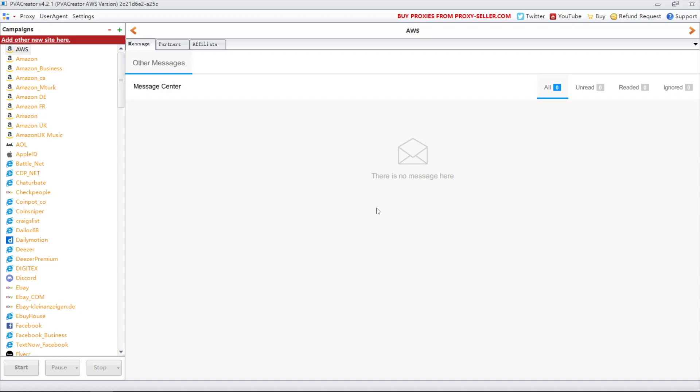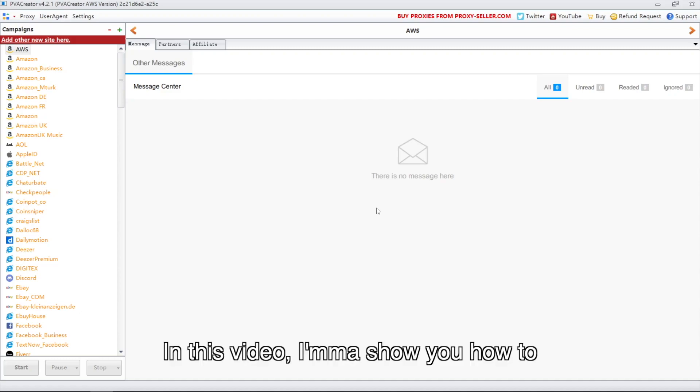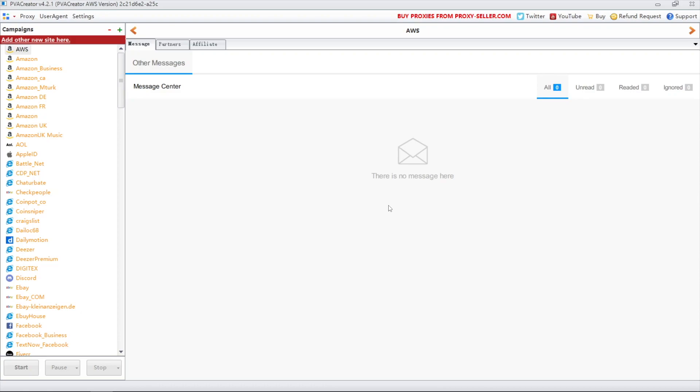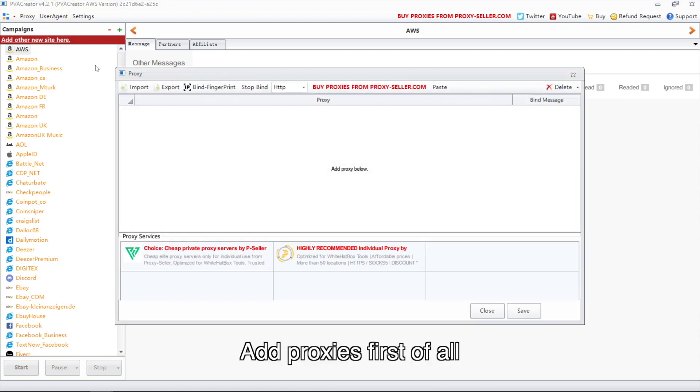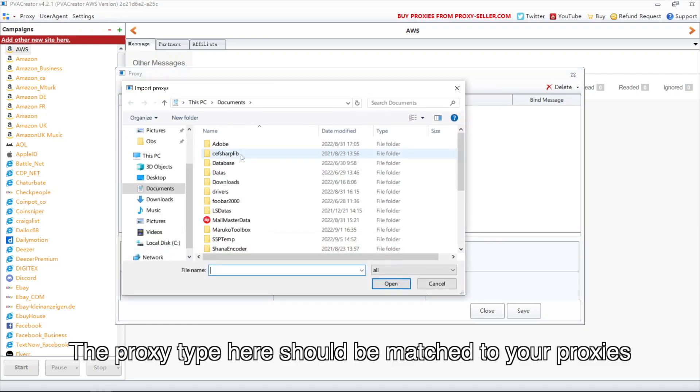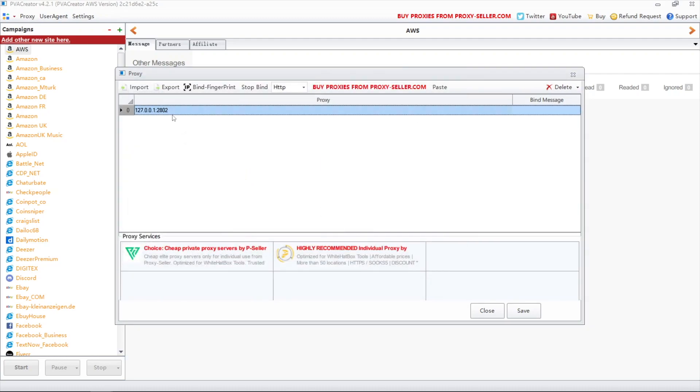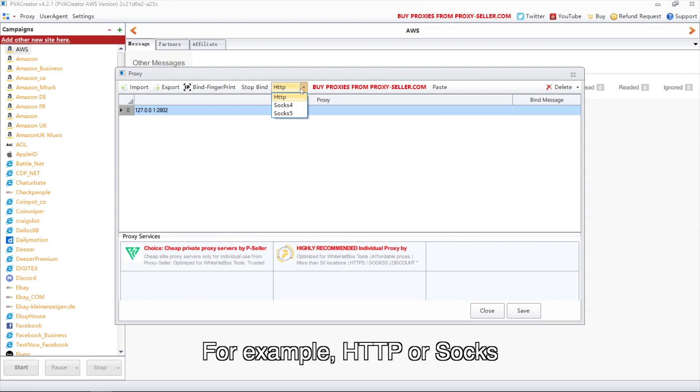Hello everyone. In this video, I will show you how to create multiple AWS accounts via PVACreator. Add proxies first of all. The proxy type here should be matched to your proxies, for example, HTTP or SOCKS.